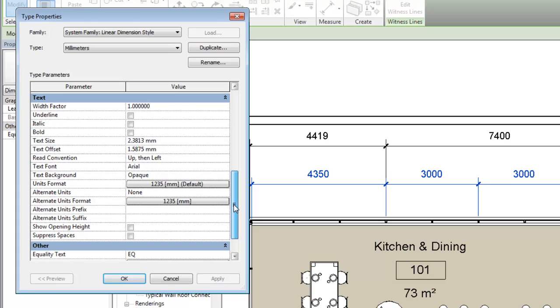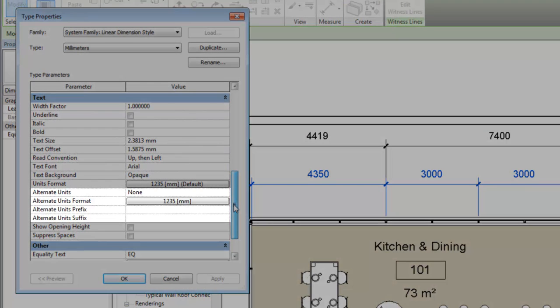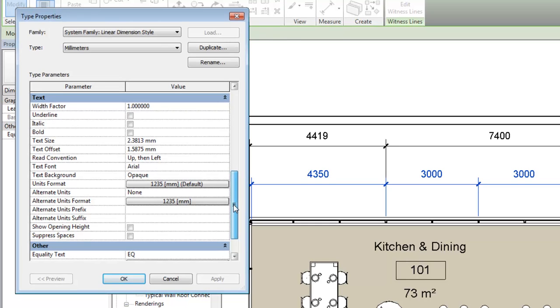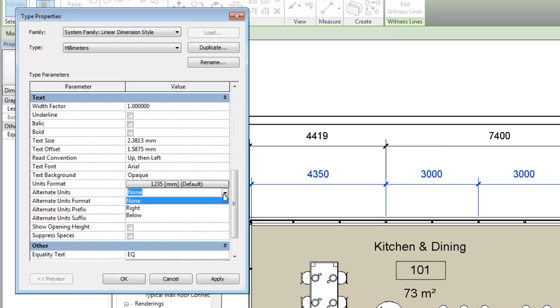You can use four properties to configure the alternate dimension units. Specify whether to display the alternate units inline to the right of the primary units or below the primary units.